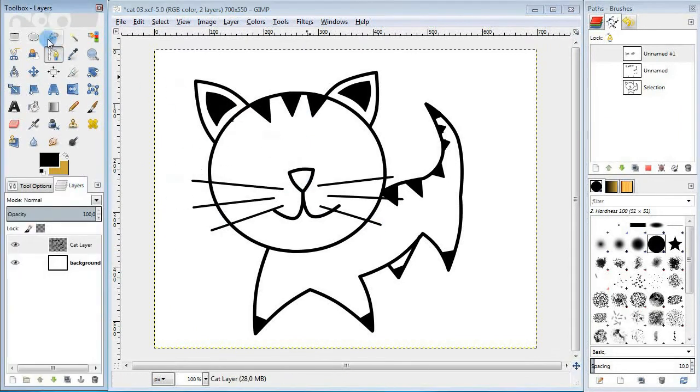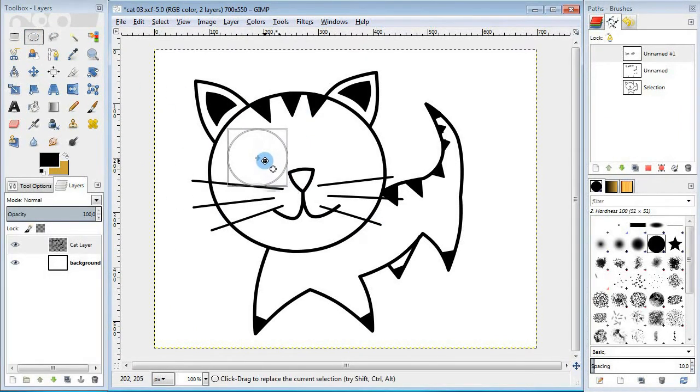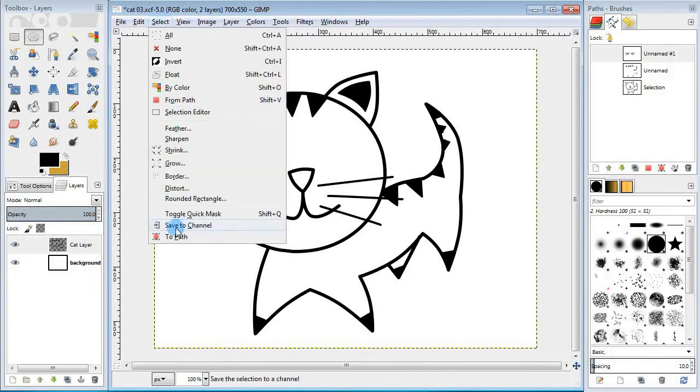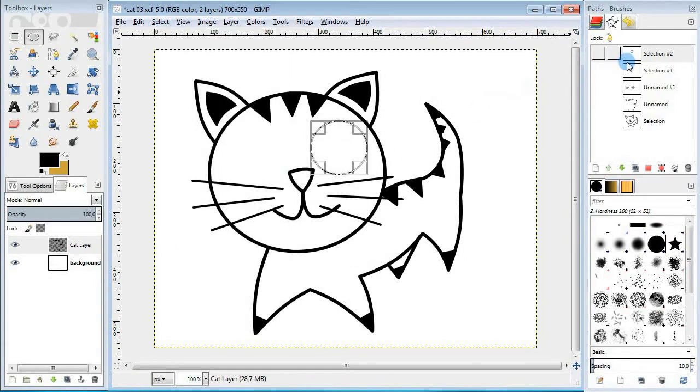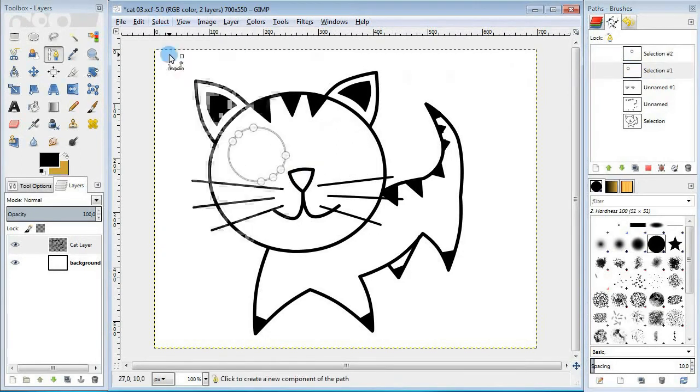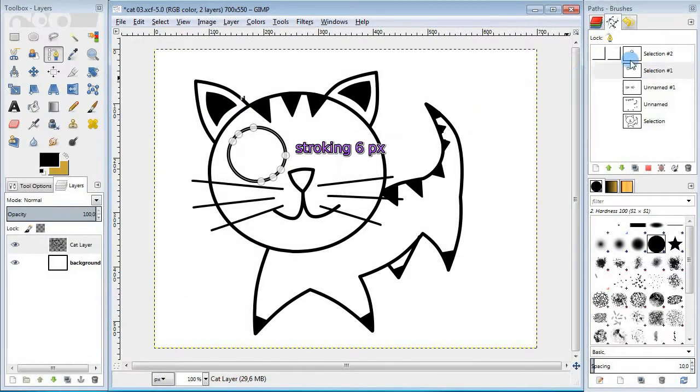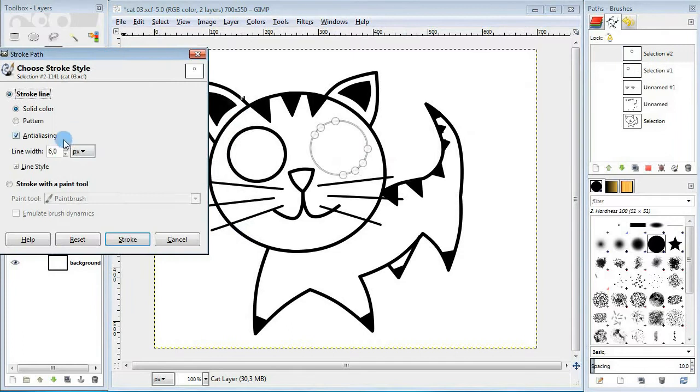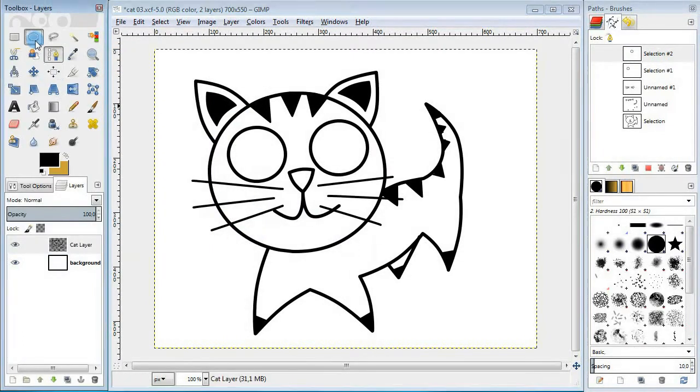Next take the ellipse select tool and draw a circle for the right eye. Do selection to path and then move the selection to another position. And then convert it to another path. Take the first path from the list and stroke it. Take the path for the other eye and also stroke it.